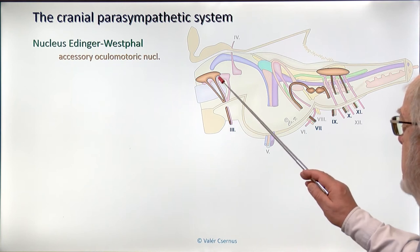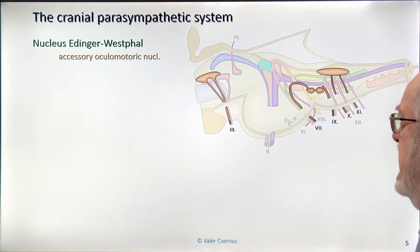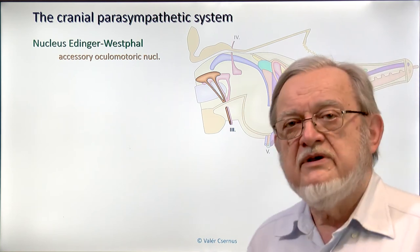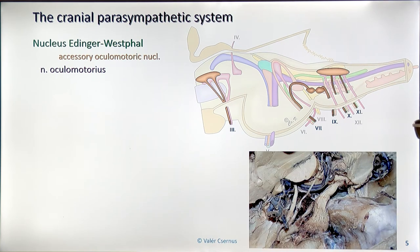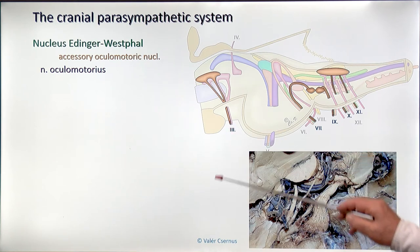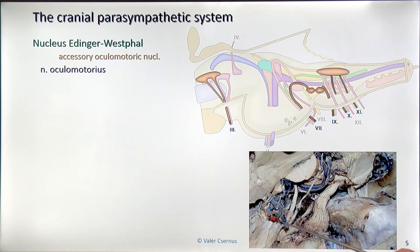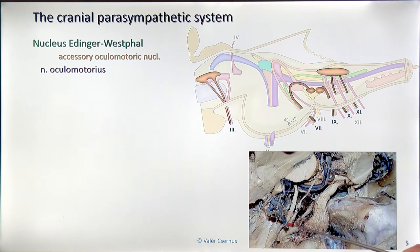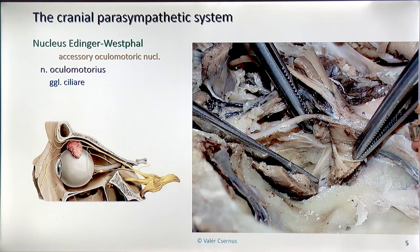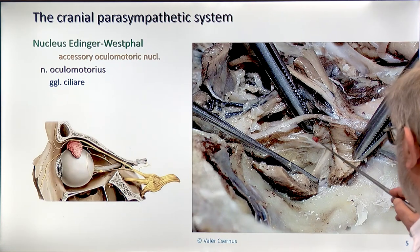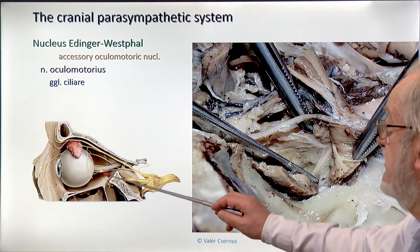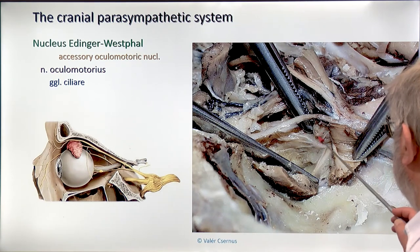Let's start with details on the cranial parasympathetic system. The first is the Edinger-Westphal nucleus, whose official name is the Accessory Oculomotor Nucleus. It works with the control of the intrinsic muscles of the eye. The pre-ganglionic fibers travel with the oculomotor nerve through the cavernous sinus into the orbit. Inside the orbit, while the original oculomotor fibers go to the extraocular muscles, the pre-ganglionic fibers leave and enter a ganglion called the ciliary ganglion, where they synapse.